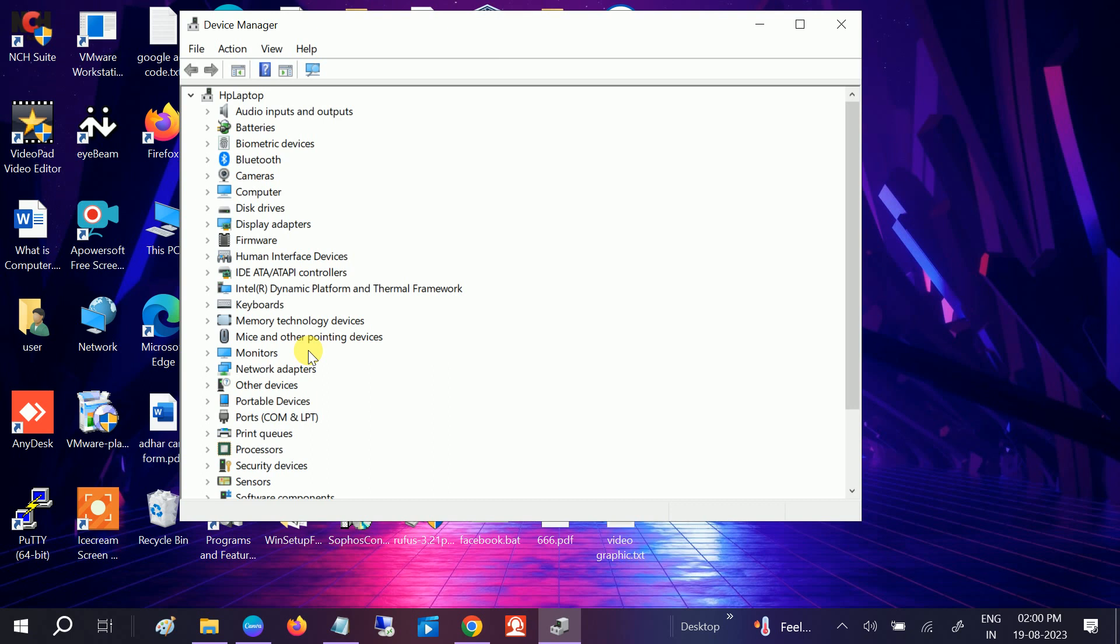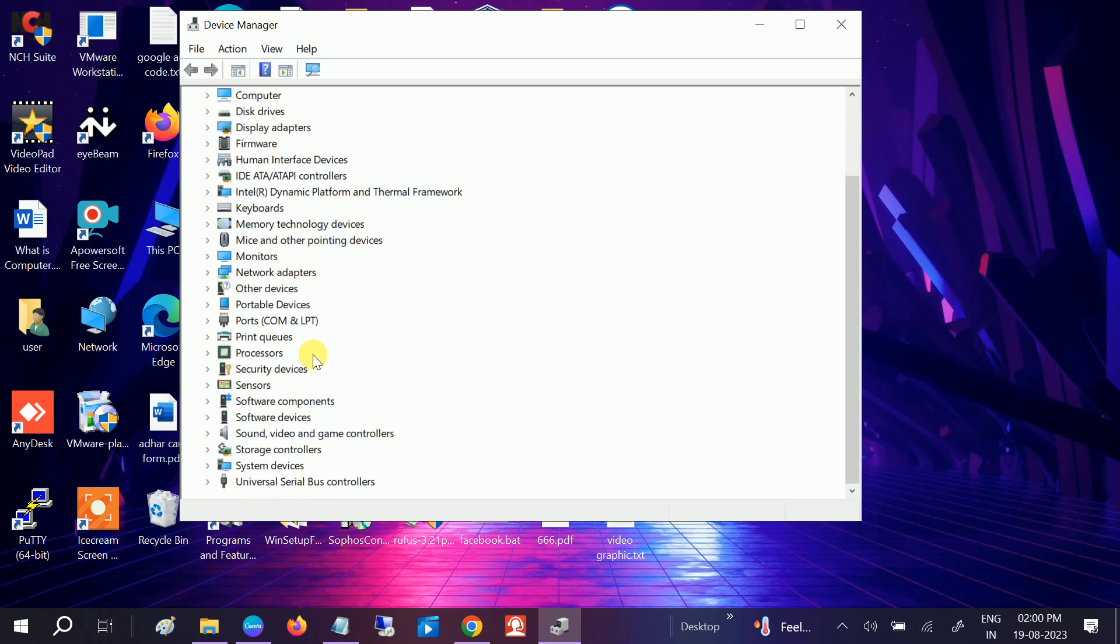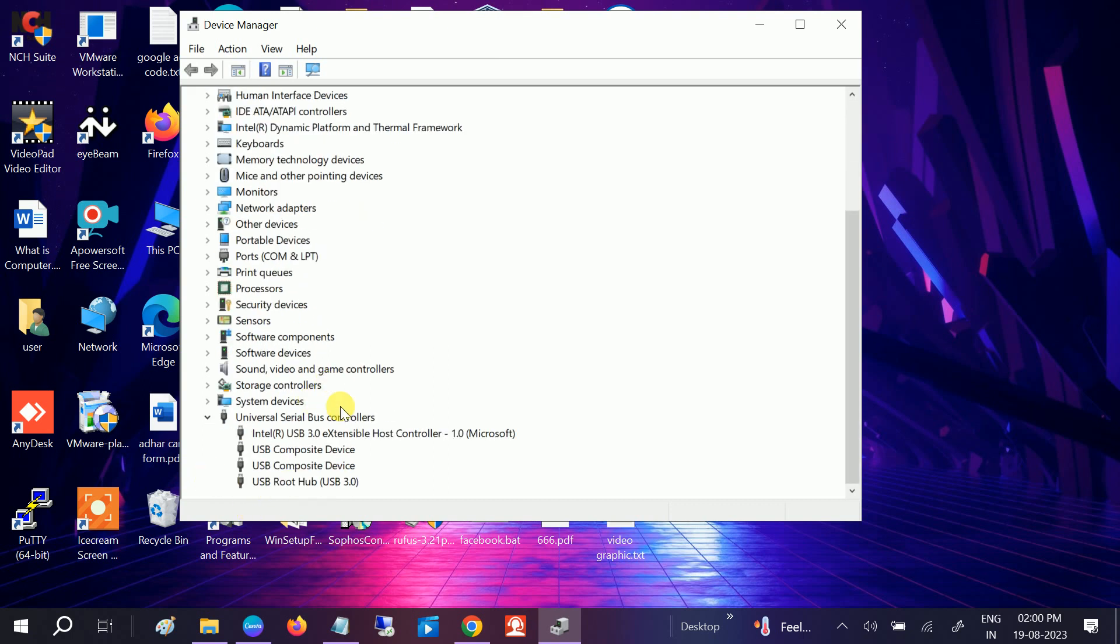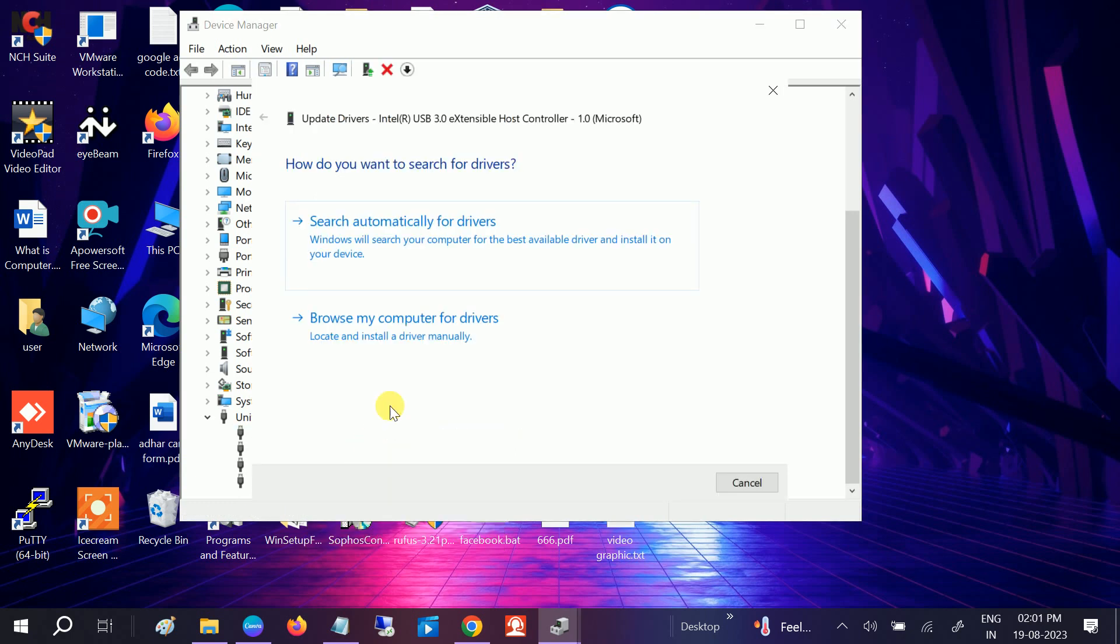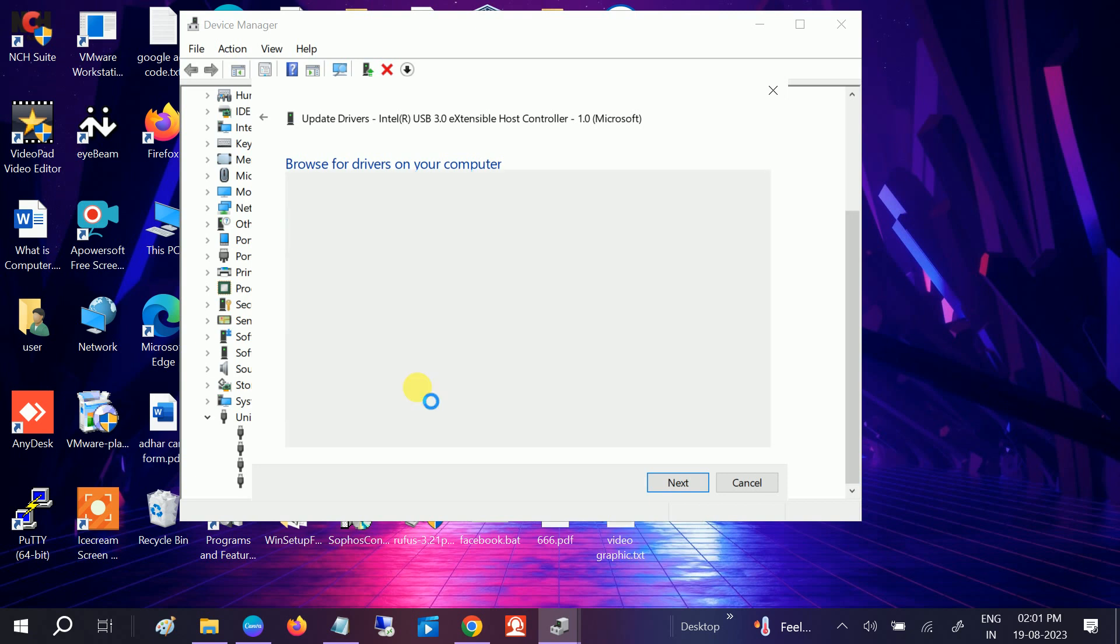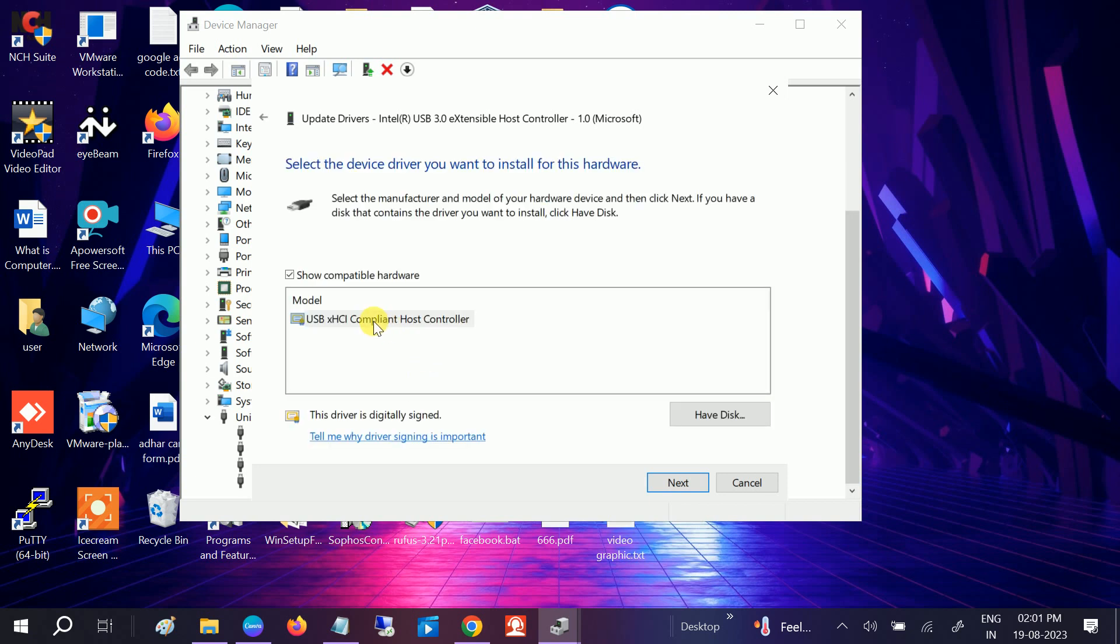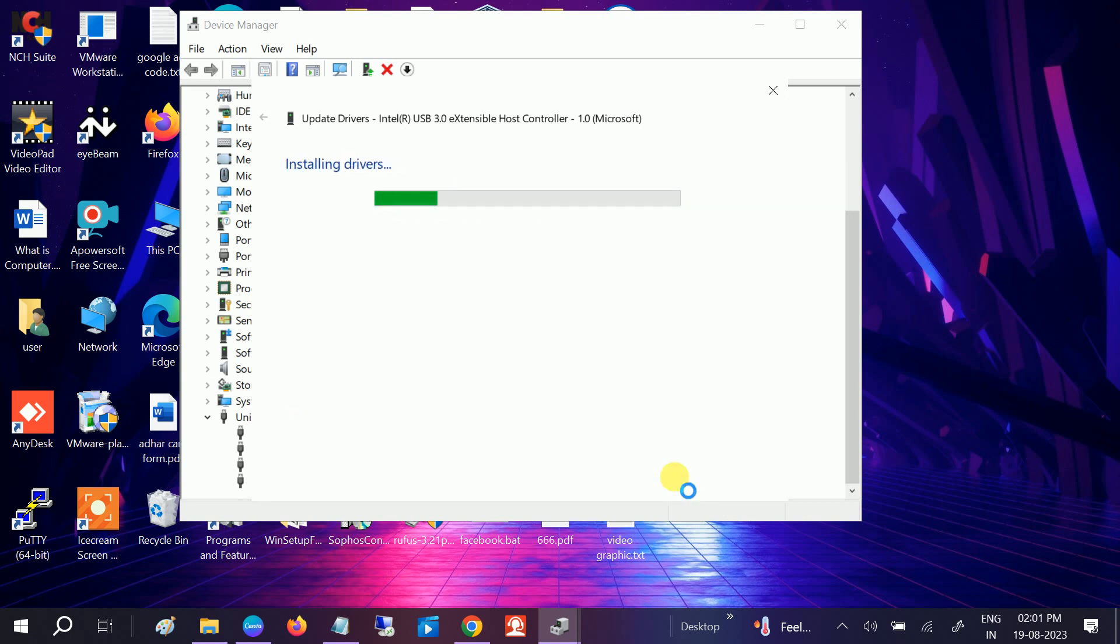We need to look for this option which says Universal Serial Bus. Just make a right click on that and update it. Browse my computer, choose this option, and just reinstall it. What will happen after you reinstall is it will refresh all the settings as well as the errors.